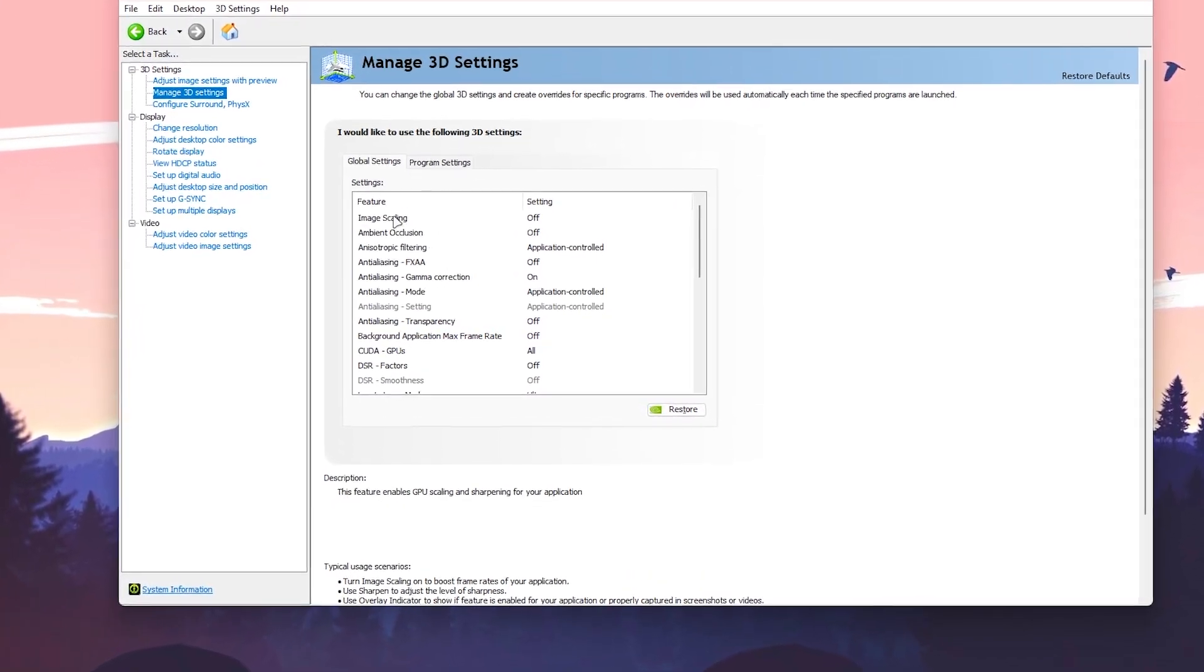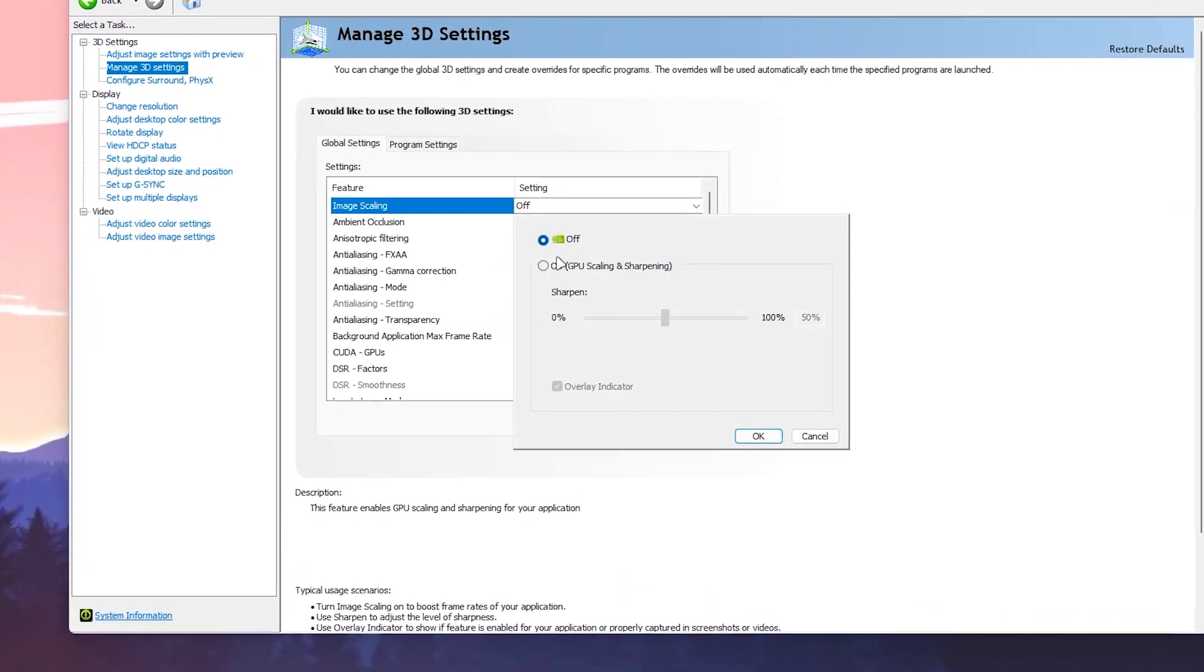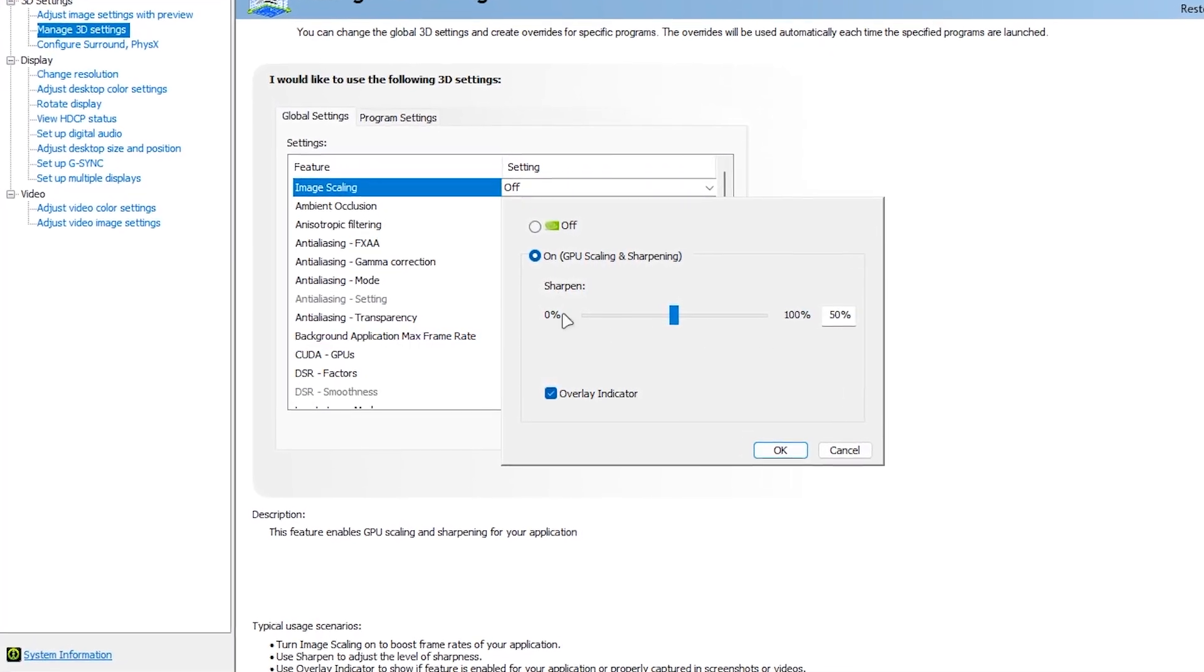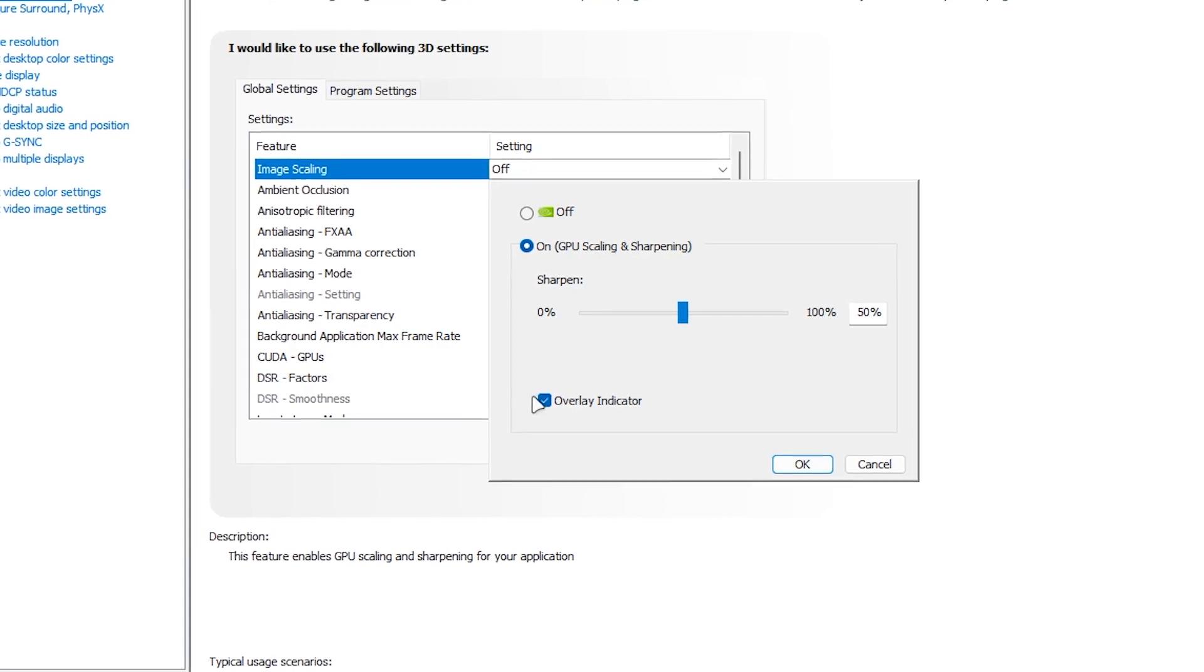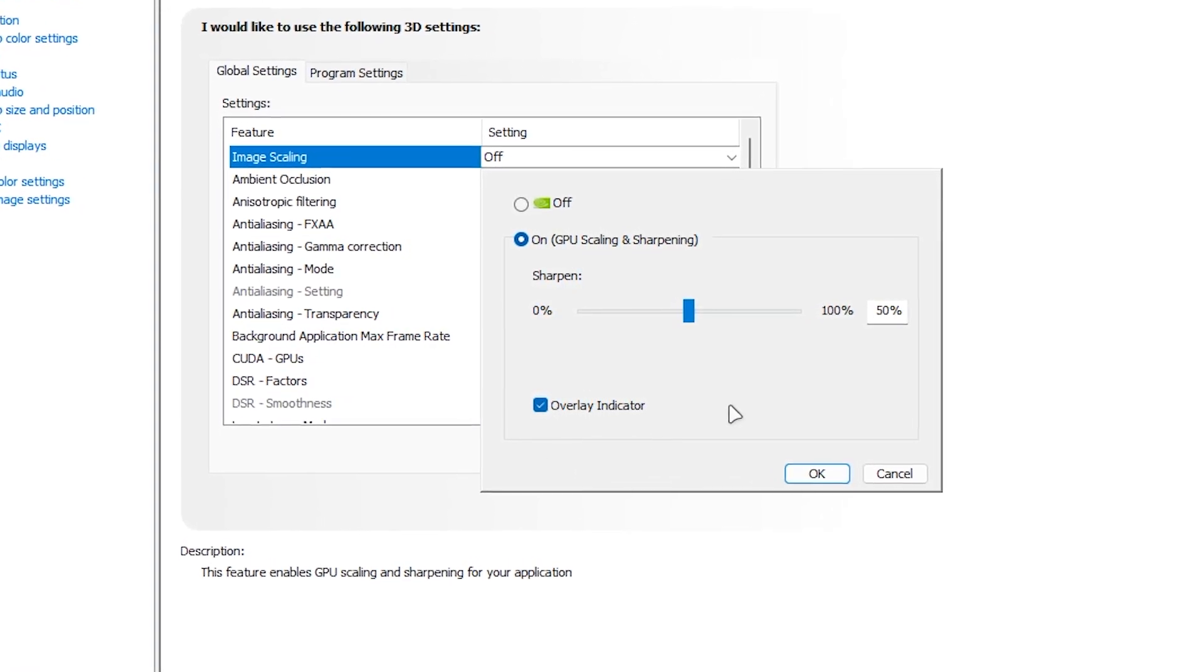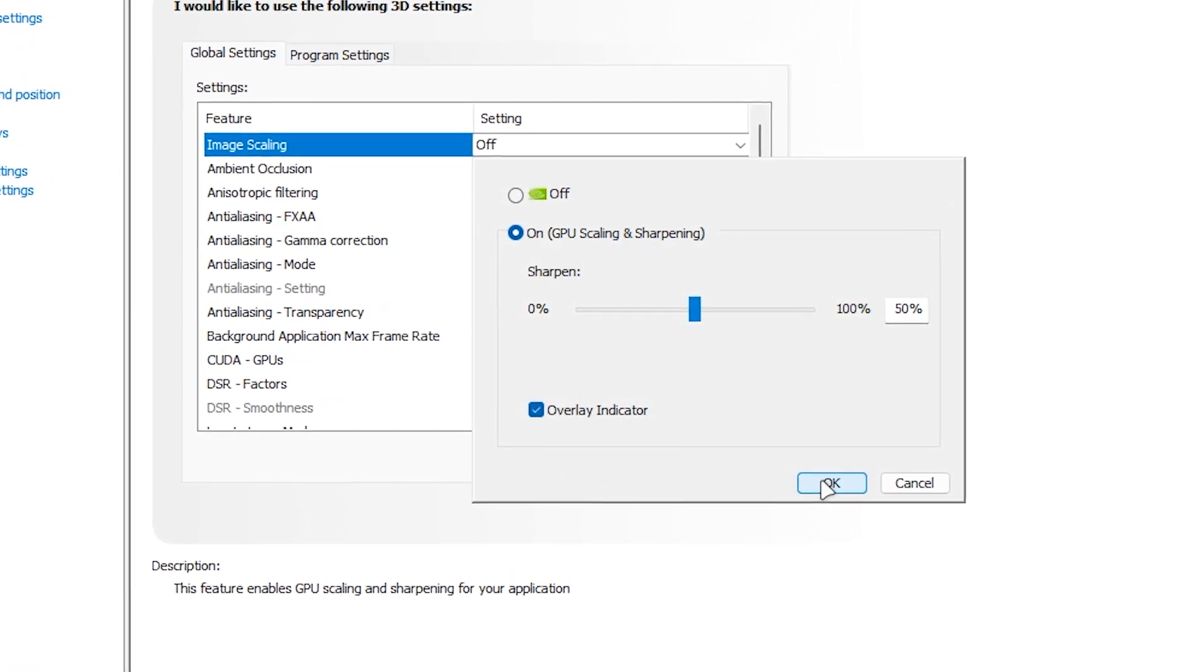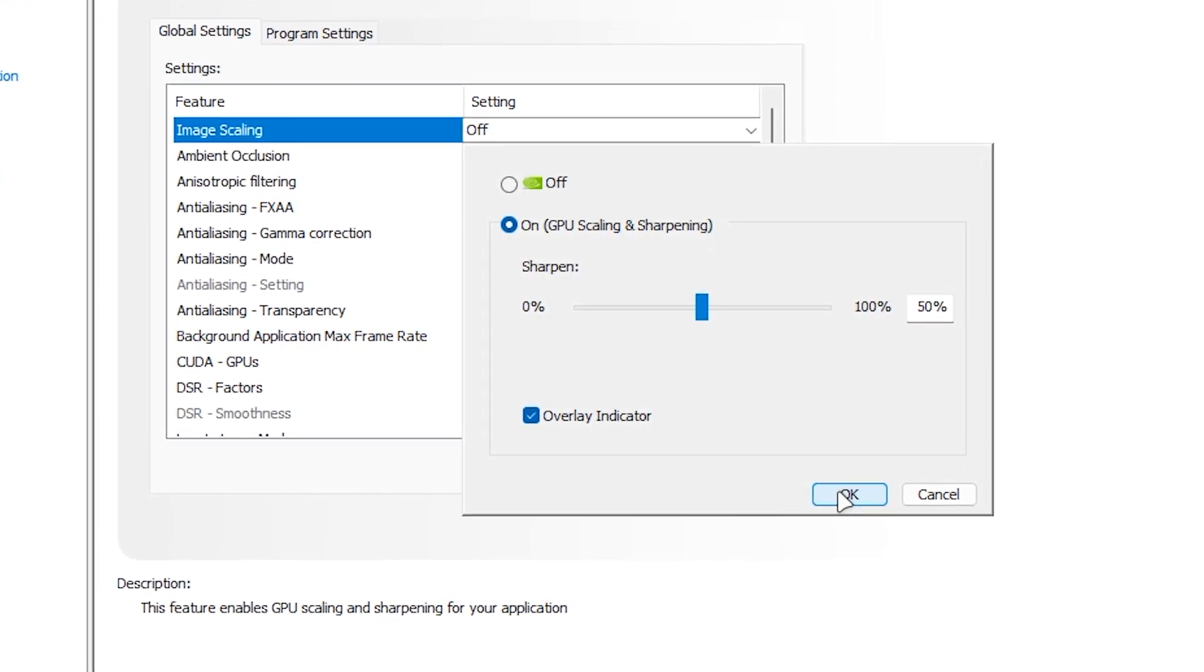There you need to find two options. The first option is Image Scaling. You need to make sure to turn on this option in your GPU settings and set the sharpness to 50, and checkmark the Overlay Indicator. This will cause some input delay, but you can watch my other dedicated video about input delay.